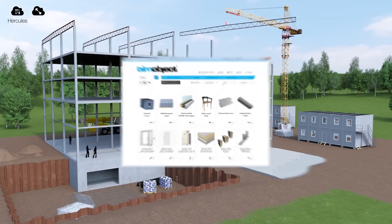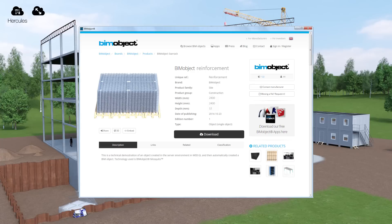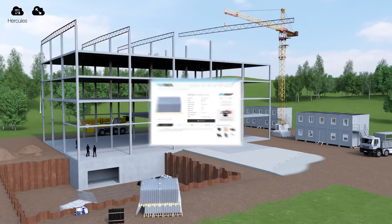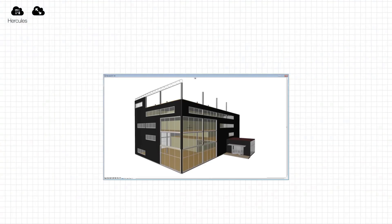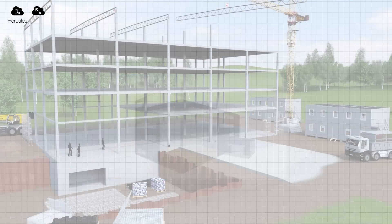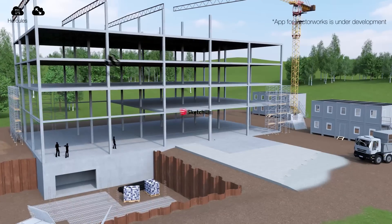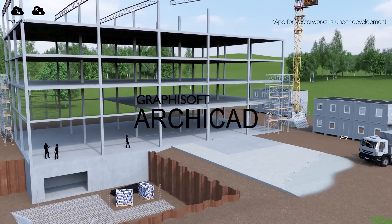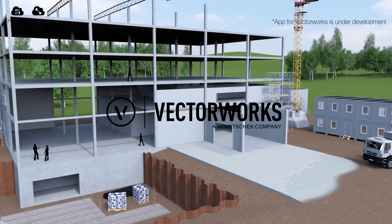As a cloud solution, Hercules is available in any location and on any device by using a web browser. You can even access everything from within different CAD or BIM systems by using BIM object apps available for SketchUp, Revit, Archicad, AutoCAD and Vectorworks.